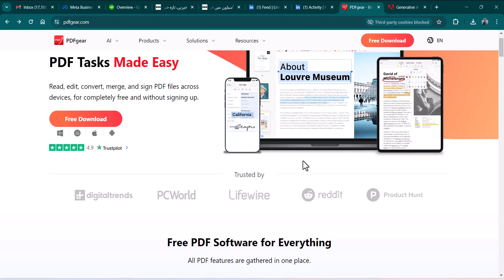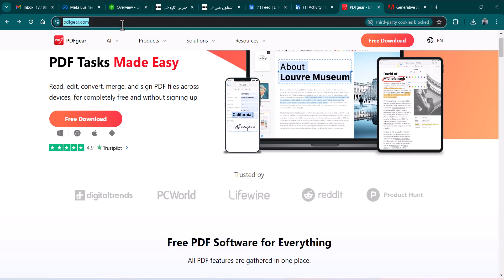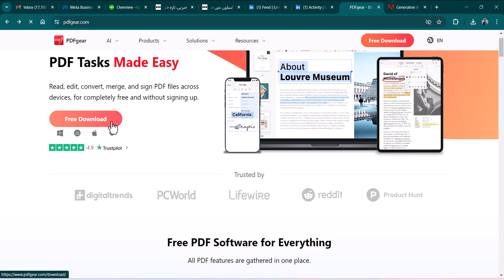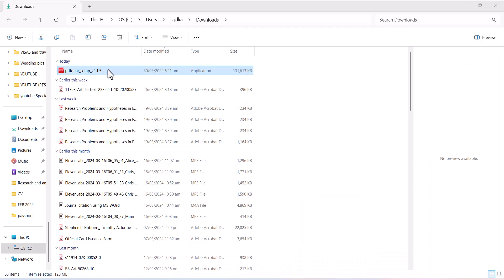Let me tell you the process. First you need to open this website pdfgate.com. Once the site is open you can simply click free download and this is the setup of PDF care. Let me install it.